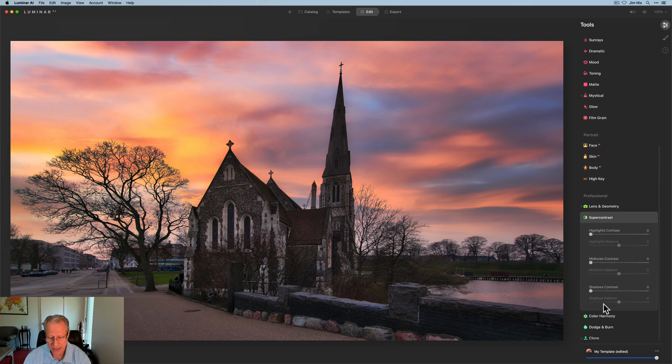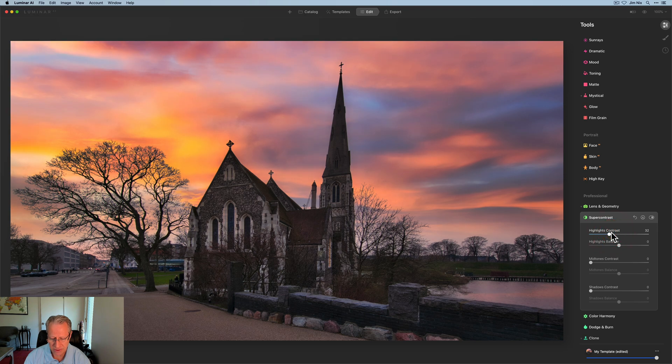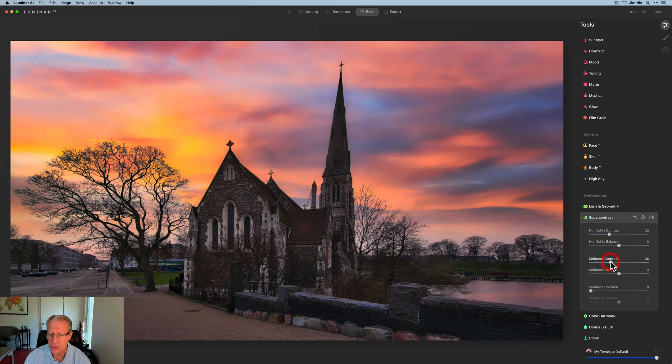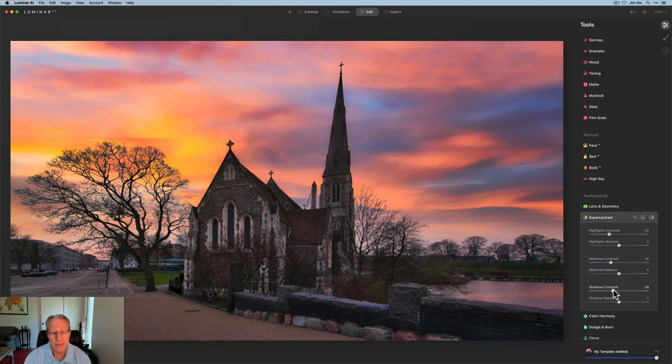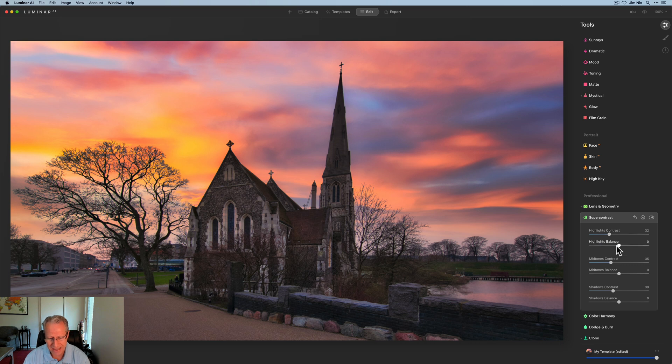I just feel like it gives me such great control over my image. So I'm just kind of making some adjustments here and this is what I've normally done. I'll come in and just make adjustments to the tools and then I go back to the balance and kind of play around with them.